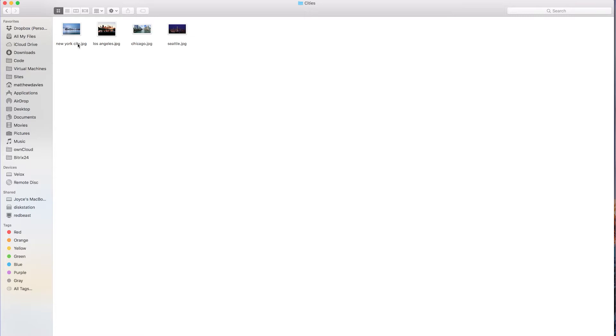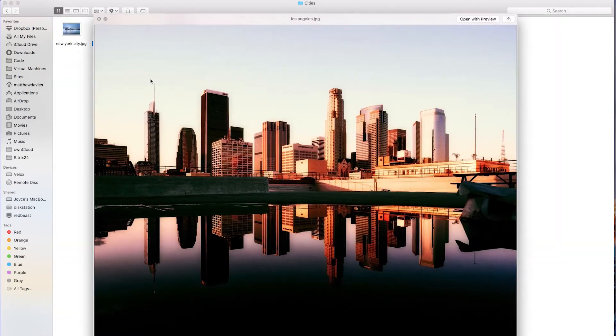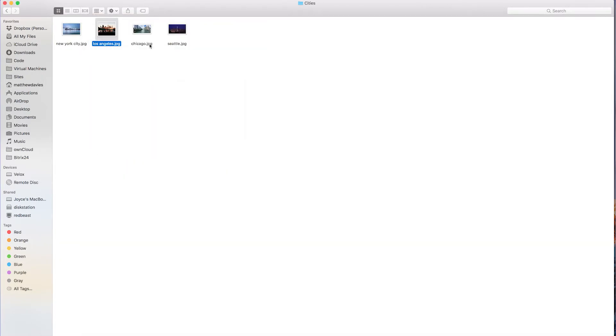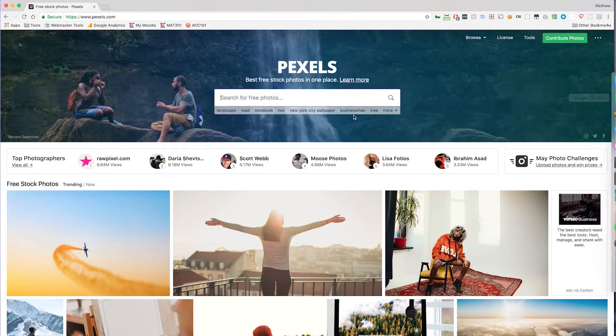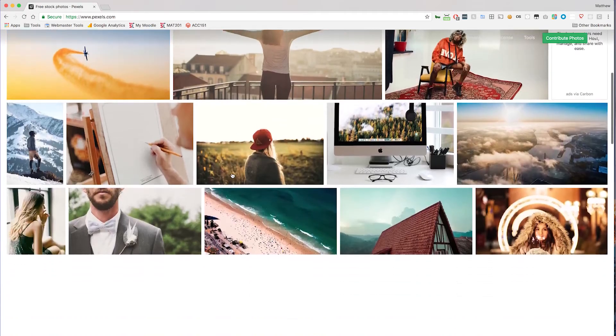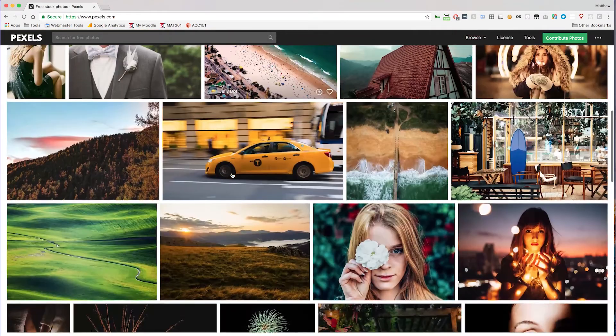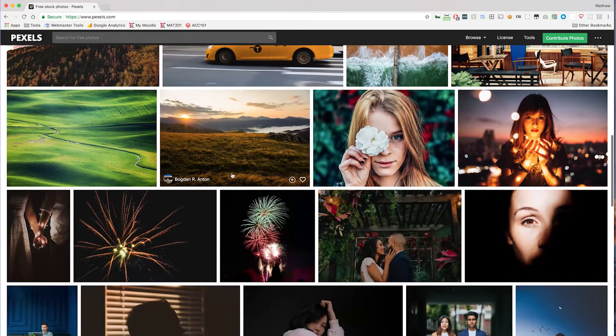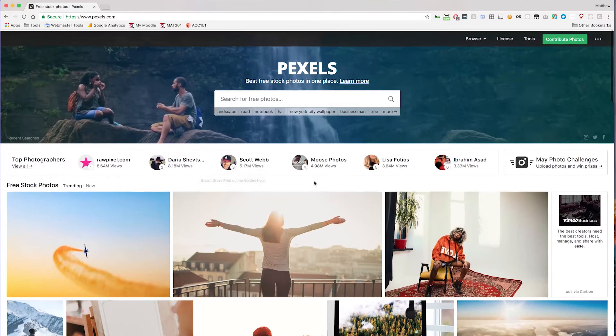I have a bunch of pictures of cities here. You can see I have New York City, Los Angeles, and Chicago. I got all these pictures from Pexels if you haven't heard of it, Pexels.com. They have a lot of really free high quality imagery, so if you're ever looking for something check out Pexels.com.